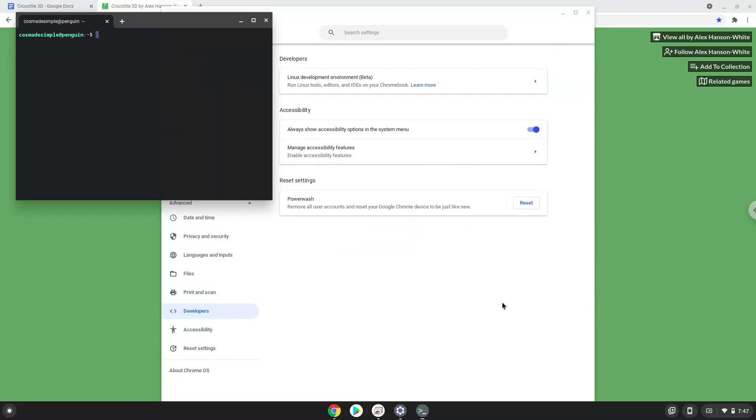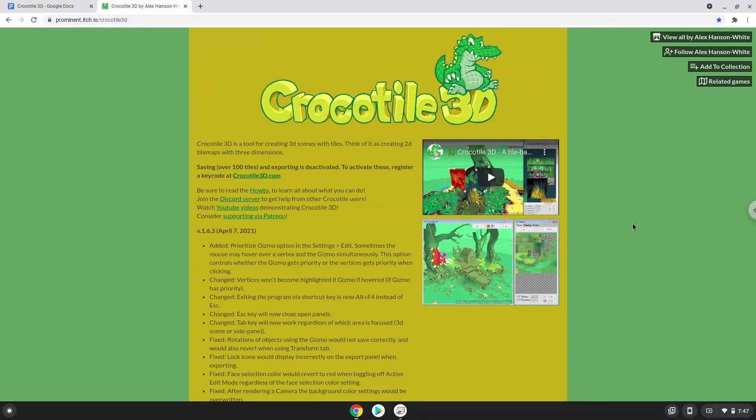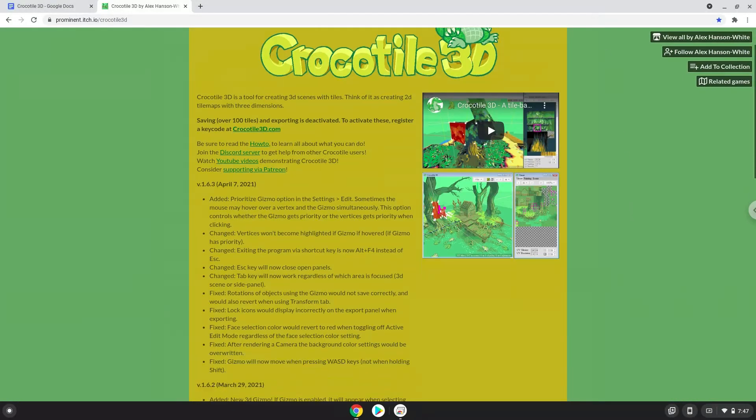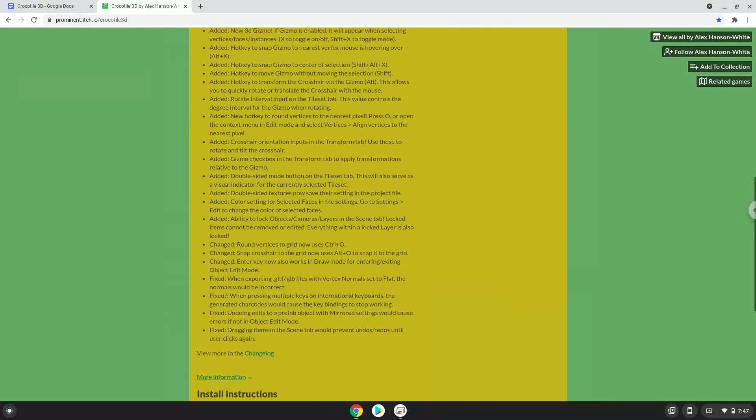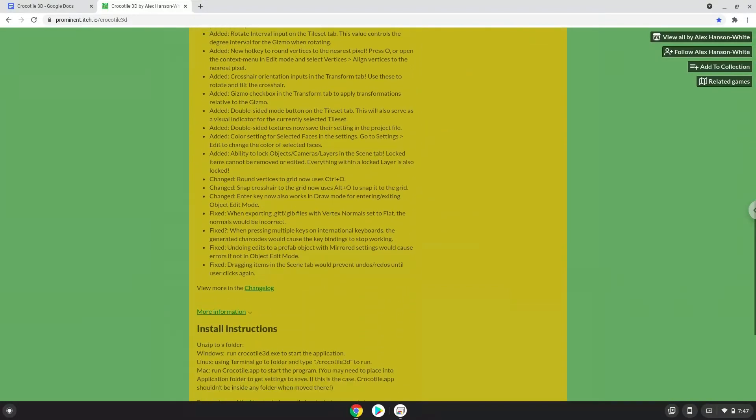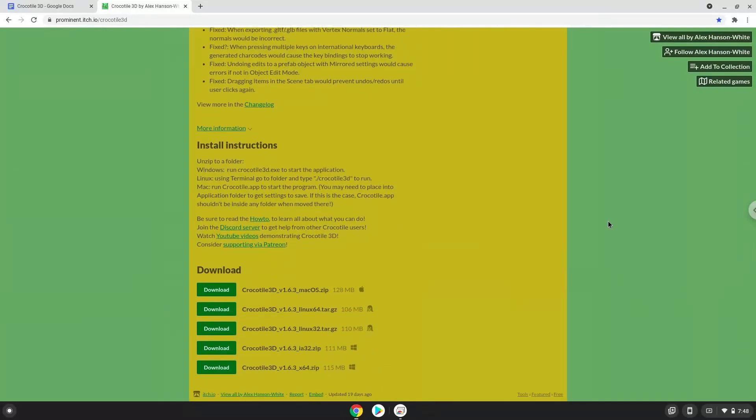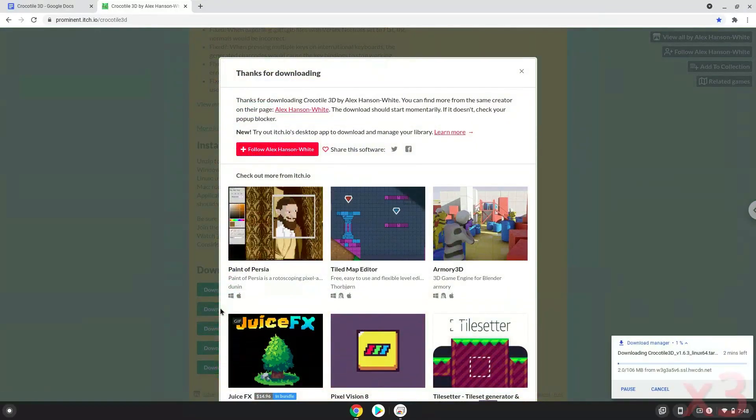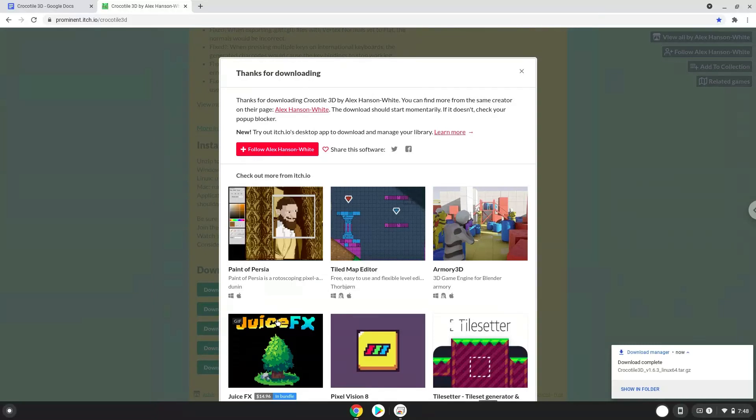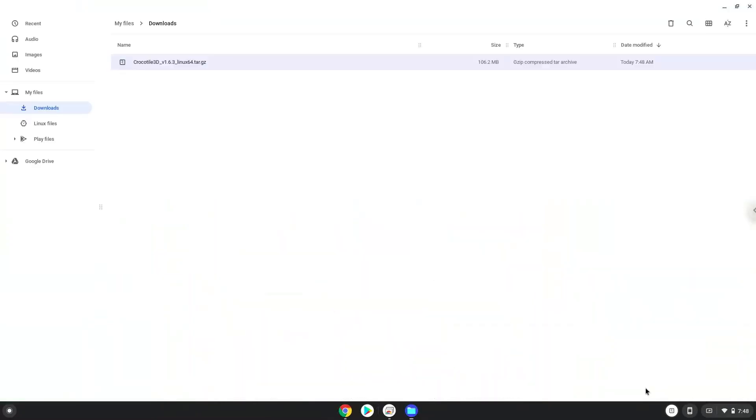Now that we have enabled Linux apps on our system, we will continue to the next step, which is to download the Linux installation package from their website. Now we will open it in our file manager. Move the installer to the Linux folder.